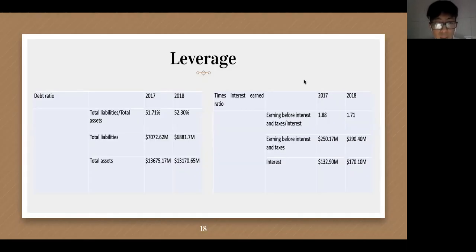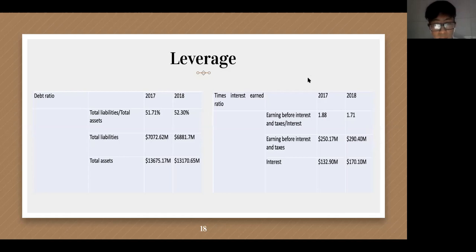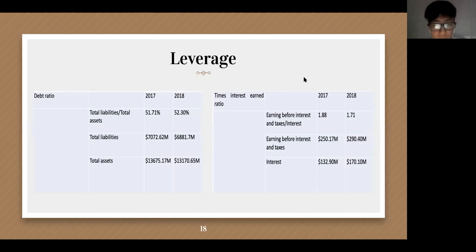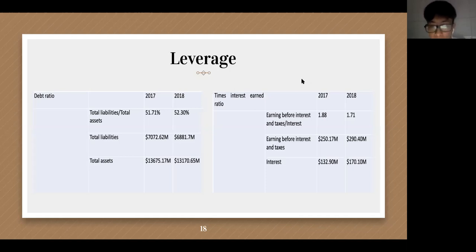Regarding leverage: the debt ratio rose from 51.71% to 52.7%, but total liabilities are going down, which is beneficial to the development of the company. The times interest earned ratio decreased from 1.88 to 1.71; long-term solvency declined but remained normal. As for major changes in financial figures, the company's growth margin increased by 5.04% from 2017 to 2018, showing that the company is developing in a sound way, with stronger long-term solvency, stronger profitability, and higher economic returns.